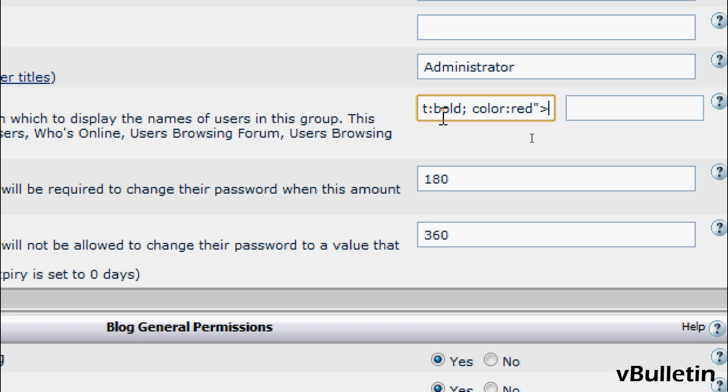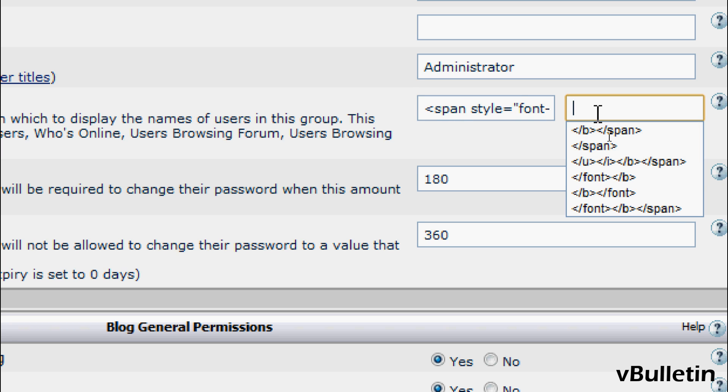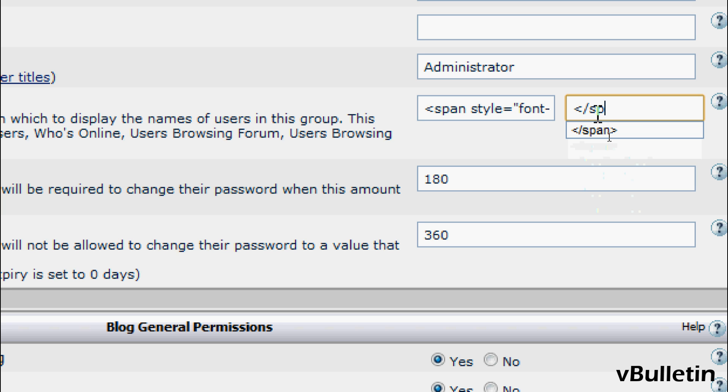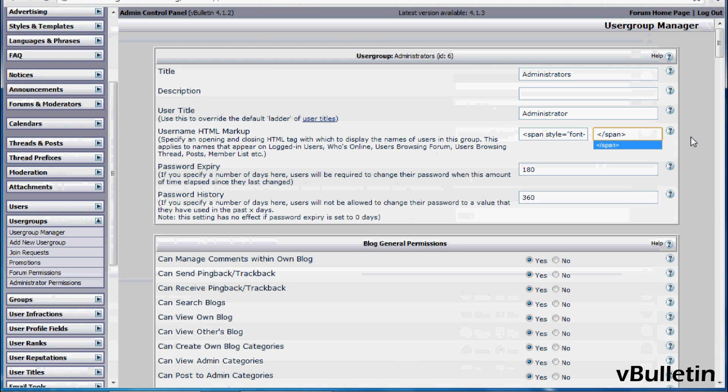And then after inputting the opening CSS tags, I'll just input the closing CSS tags span. And let's save.